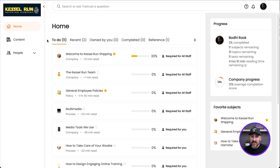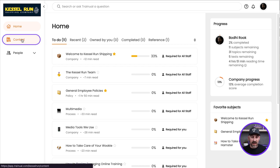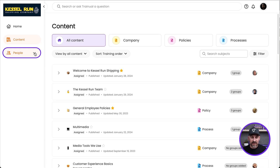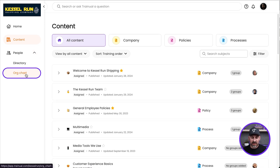If you enable these features for your team members, they'll be able to click on the content page to see all the content, and they'll be able to see the directory and org chart as well. And that's how your general users will experience Trainual.